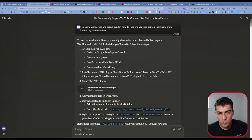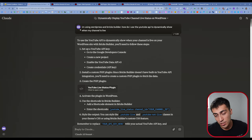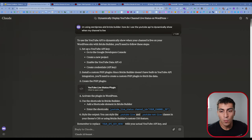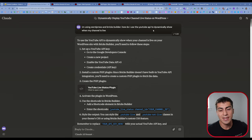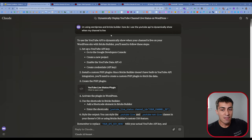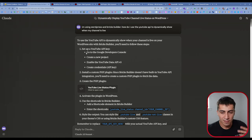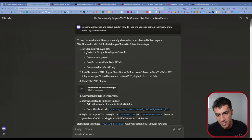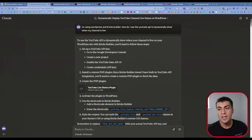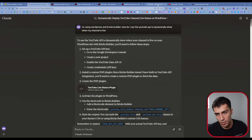I'm going to walk you through my process of everything that Claude helped me do. So I come over to Claude — you can try ChatGPT too — but I typed in: I'm using WordPress and Bricks Builder, how do I use the YouTube API to dynamically show when my channel is live? That prompt is a little weak, but we're just trying to get started. It's saying to go set up a YouTube API through the Google Developer Console, create a new project, all that sort of stuff — that part is very straightforward.